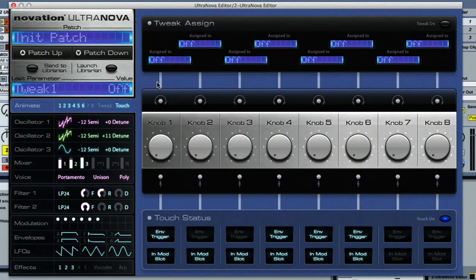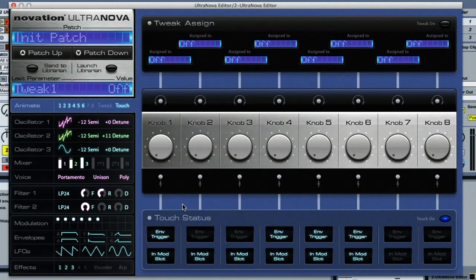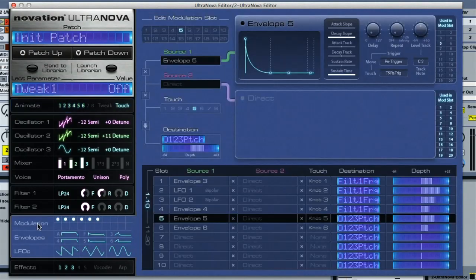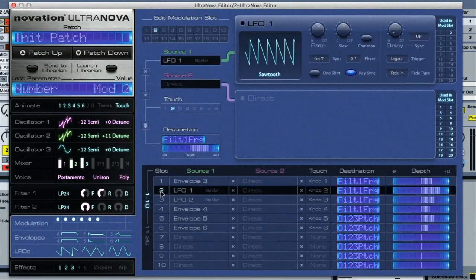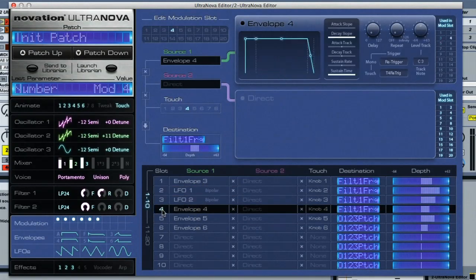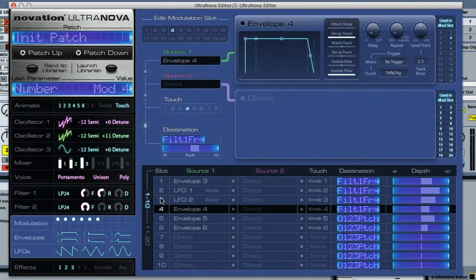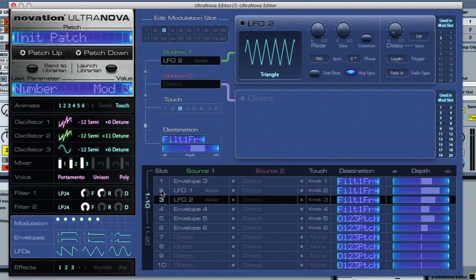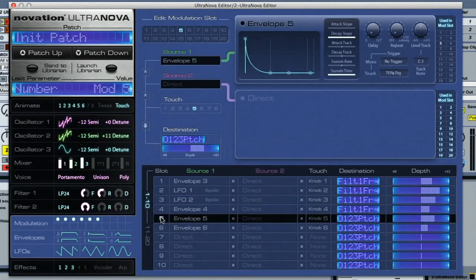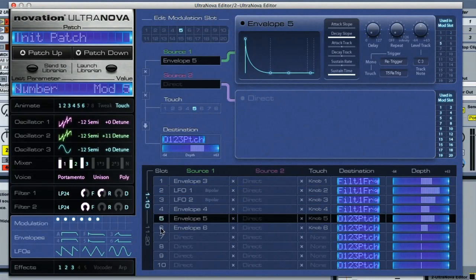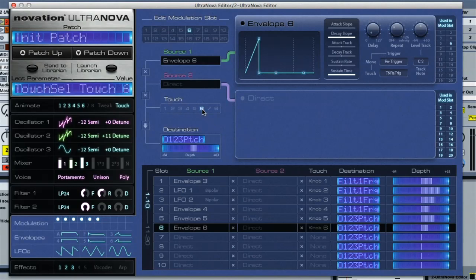But touch mode is really cool. It allows you to simply touch the encoders to create a particular effect. For example, with this patch, I've set up a few different modulation routings. The first four are on the filter frequency, with a couple of envelopes and two LFOs at different synced rates. Then the last two are different envelopes creating pitch slides. Then I've turned on the touch encoder for each routing and set the envelopes to re-trigger when the encoder is touched as well.